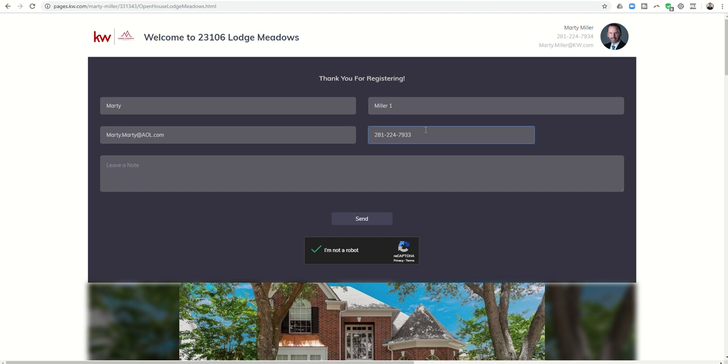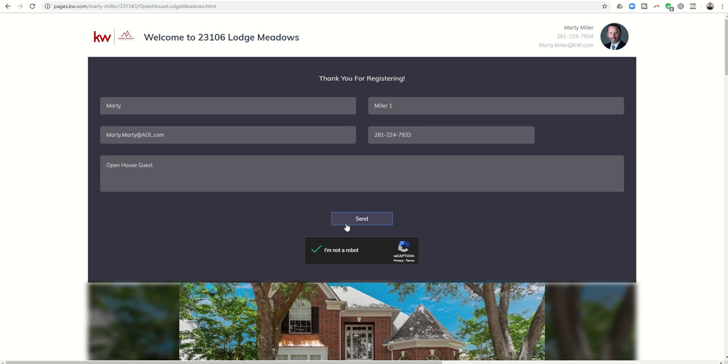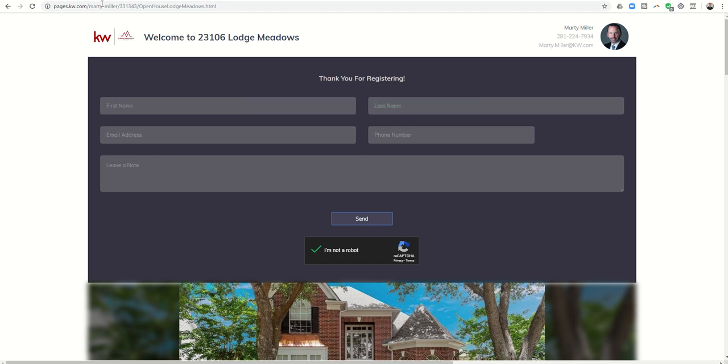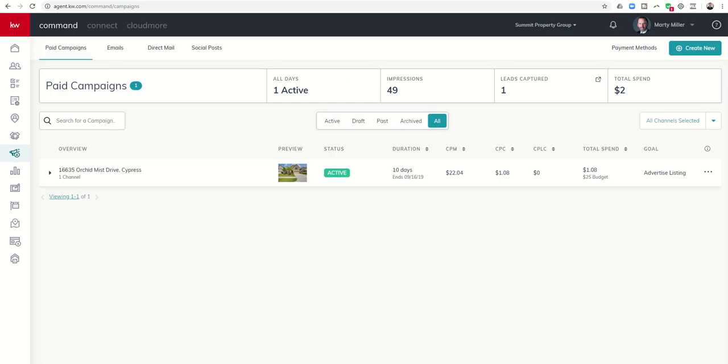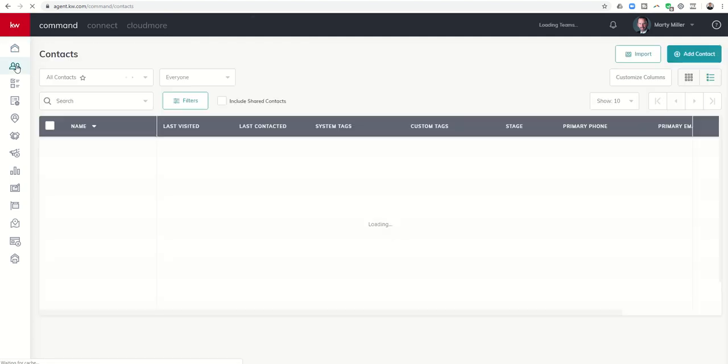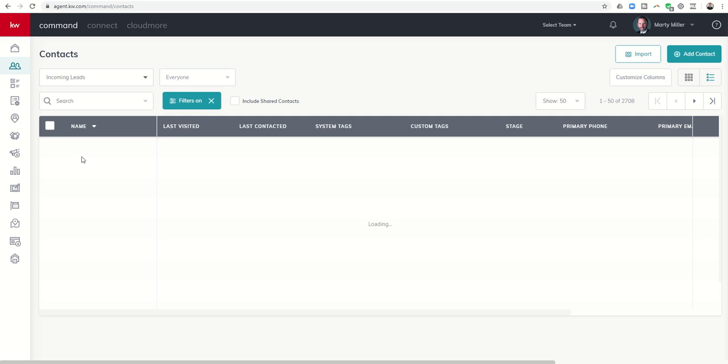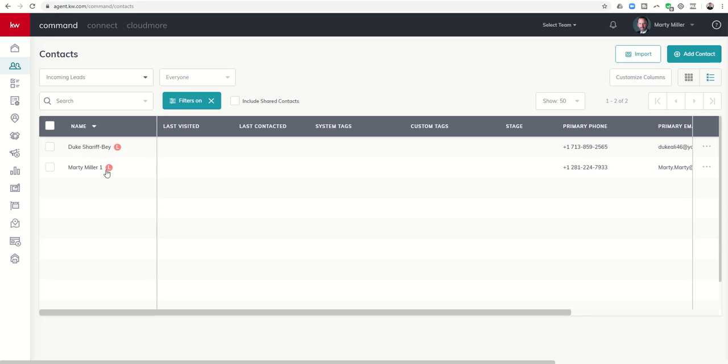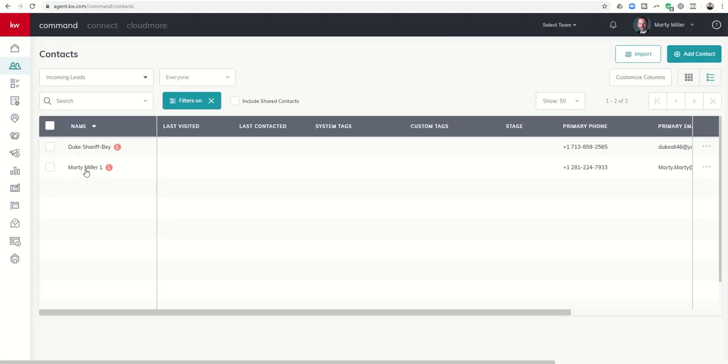Once I click on send, it says please enter a note. I'm not sure why they require you to put a note. If somebody asks, you can just put Open House Guests, something along those lines. Let's click on send, and then once that happens, your information has been submitted. We should now be able to see. Let me get back into Command and let me click on Contacts, and I'm going to filter for most recent incoming leads. Here is my lead right, so they just registered at my open house on the page that I provided them. You saw me register and immediately they come into my database as a new lead.